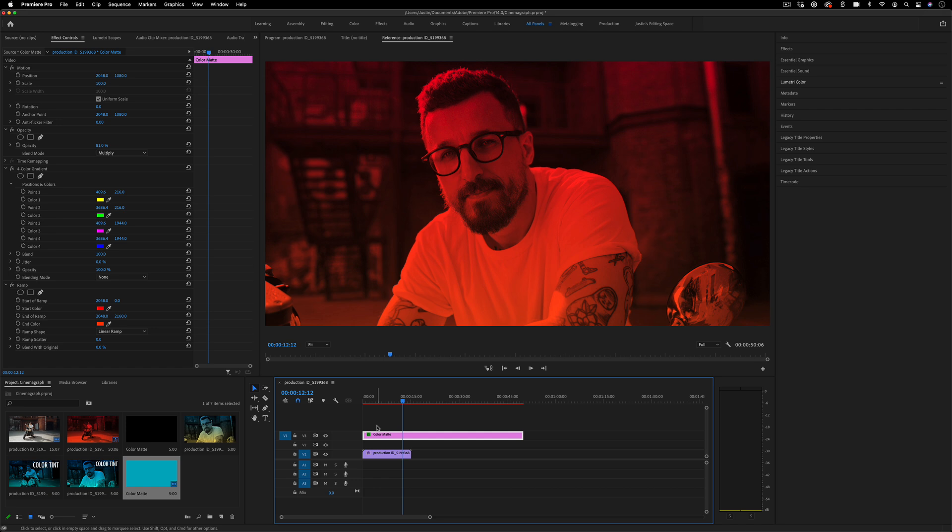If you enjoyed this video, you can subscribe to my channel to stay tuned for future videos. My name is Justin Odisho. Thank you so much for watching, and I'll see you in the next one.